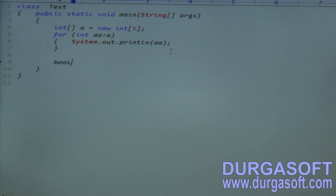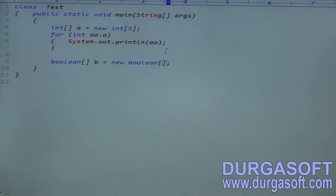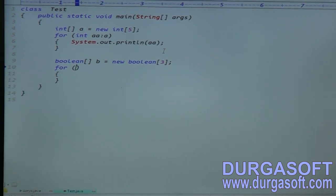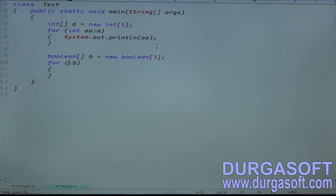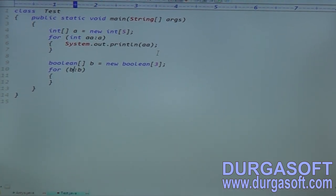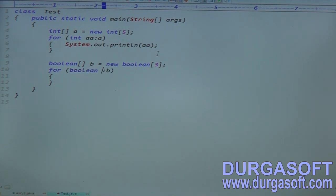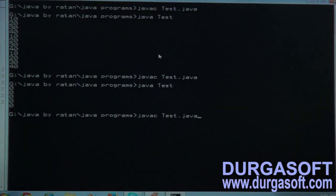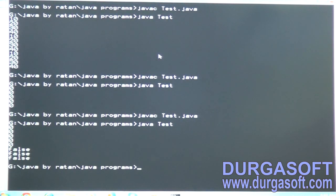For example, if you want a boolean array: boolean[] B = new boolean[3]. Using a for-each loop — colon, right-hand side B, left-hand side boolean BB — then print BB. The default value of boolean is false. So three false values will be printed.